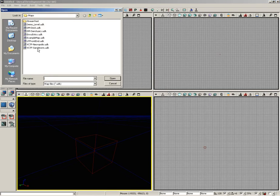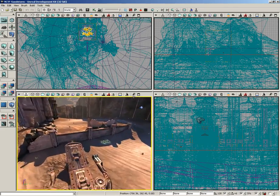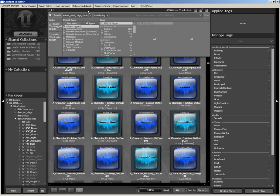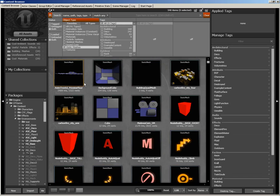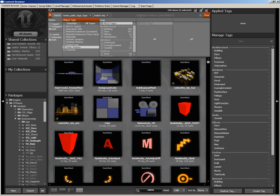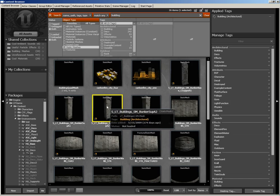Let's go to File, Open, and grab VCTF Sandstorm. Let's bring the camera down close to the ground — just a level surface so we can play around. I'll maximize my viewport and reopen the content browser. Now let's say I want to drop some static meshes in here. The first place my eye should go is to the filter panel, where I can say I want to search for static meshes — so we'll check that. What kind of static meshes do I want? Let's type in 'building.' Here's a list of anything that includes the word 'building' in its name, path, tags, or type. Let's grab SLT Buildings SM Bunker Sup A2.